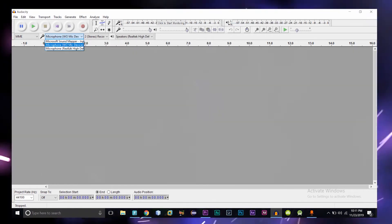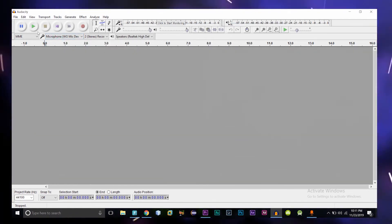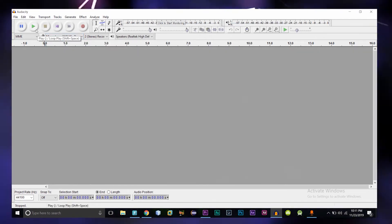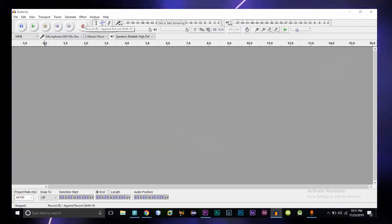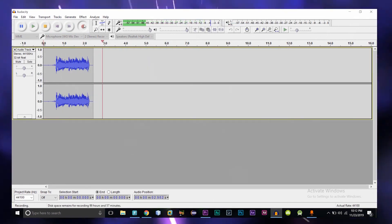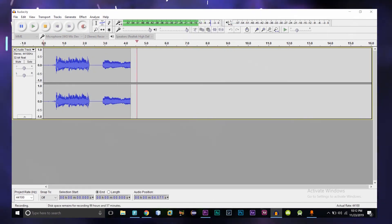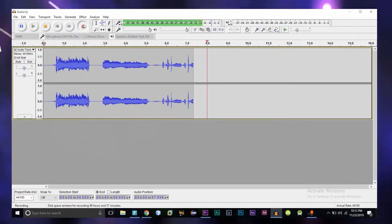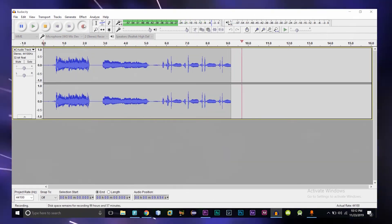So this is the Audacity software. As you can see here, it is showing our WOMIC which we just recently connected. And yes, we have done this successfully.